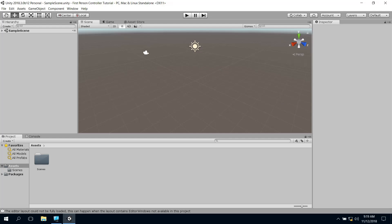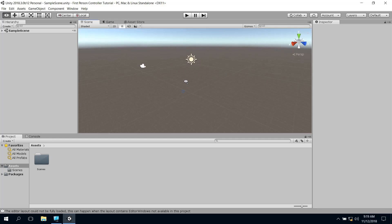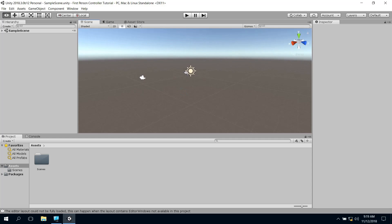Hi there, welcome to making a first person controller and doing it the right way. So we're just going to get straight into this.